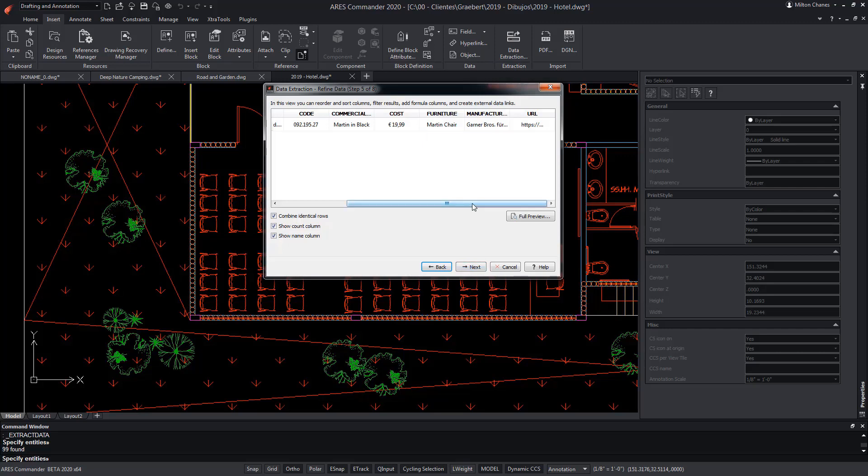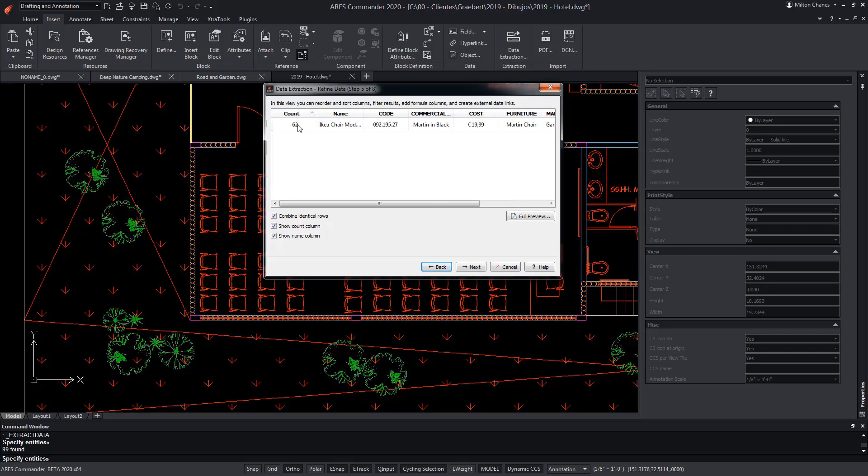...we can export this data to Excel and complement the table by adding a formula that multiplies the number of chairs by the individual cost. This action, applied to all project equipment, would allow us to quickly have the exact cost of the equipment.